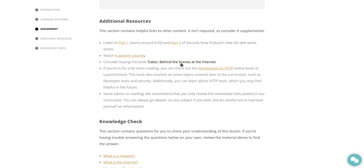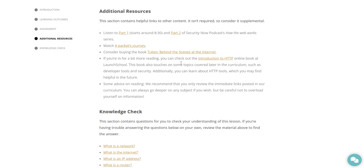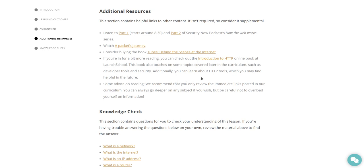Consider buying the book Tubes: Behind the Scenes at the Internet. If you're in for a bit more reading, you can check out the Introduction to HTTP online book at Launch School. This book also touches on some topics covered later in the curriculum, such as developer tools and security.